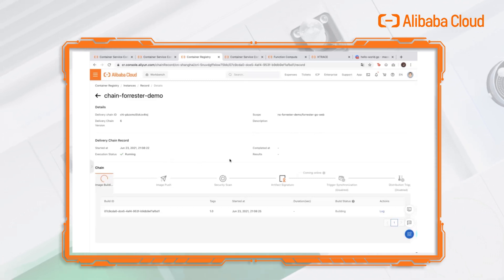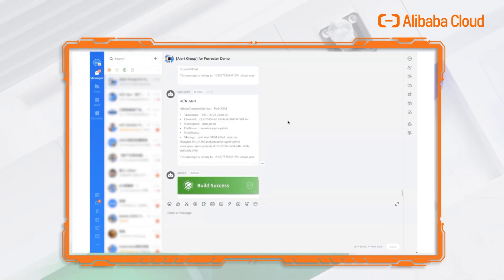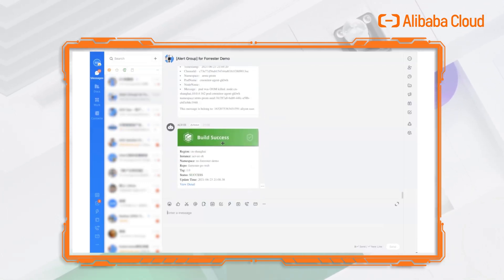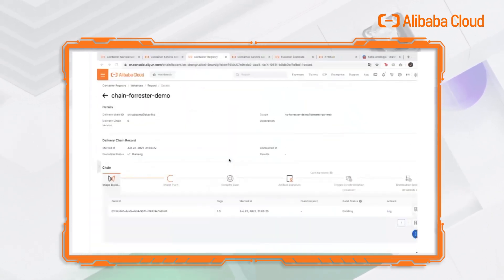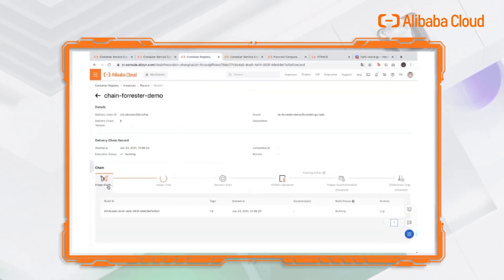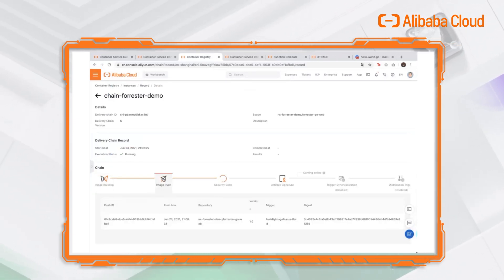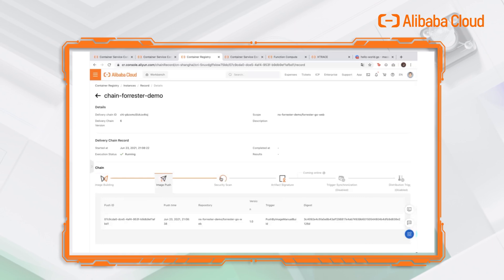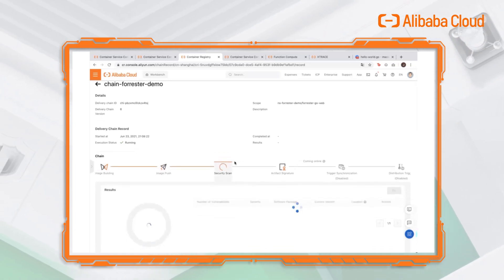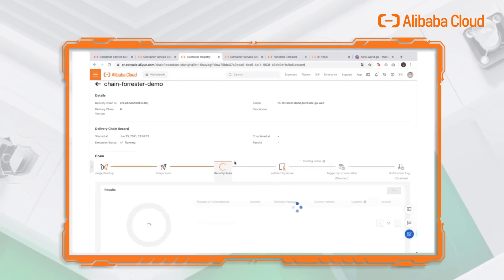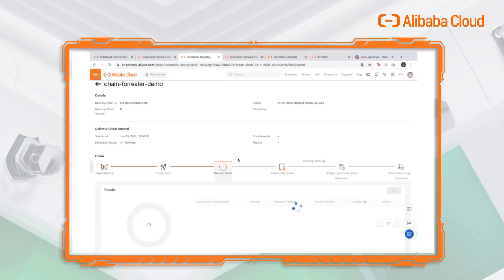Let's go to DingTalk. We see that we have got a build success notification. Going back to ACR-EE, you can see that the build has been completed successfully, and it's been pushed and scanned by ACR-EE. The security scan takes a few seconds, and it depends on the project and the image.